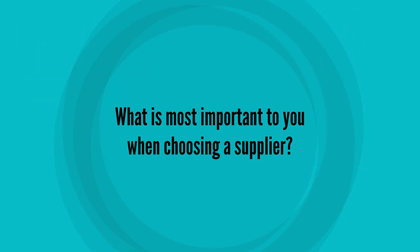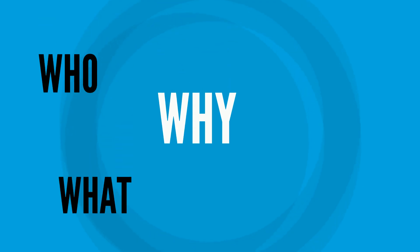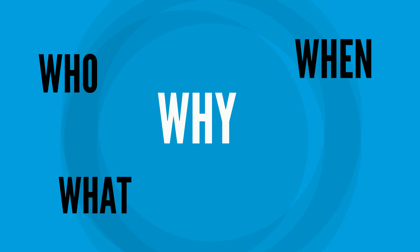What's most important to you when choosing a supplier? Right. Preface your questions with who, why, what, where and when.